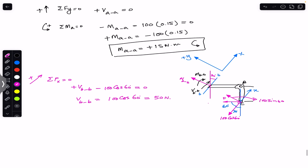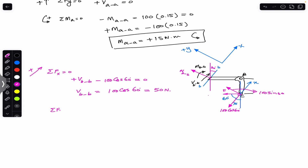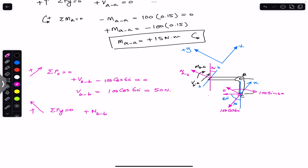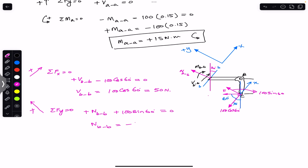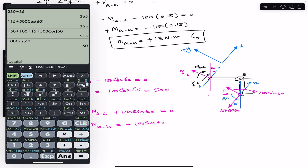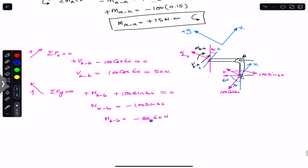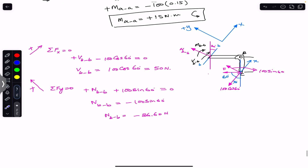Applying the sum of forces in y equal to zero — positive y is upward. N_BB acts in positive y and the sine component 100 sin 60° also acts in positive y, so N_BB + 100 sin 60° = 0, giving N_BB = −100 sin 60° = −86.60 Newton. The negative sign means N_BB actually acts in the negative y direction, but its magnitude is 86.60 Newton.